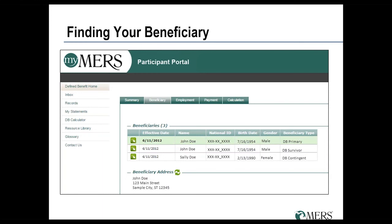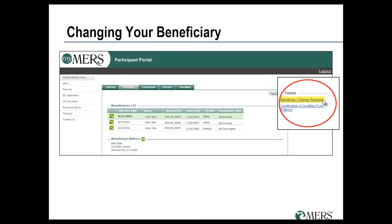If you're not sure who you currently have named as your beneficiaries, you can log on to the MyMERS portal and click on the Beneficiary tab at the top of the page. It'll show you all of your currently named beneficiaries with the beneficiary type listed on the right side of the page. From that page you'll also find a link to the form needed to make any changes to your beneficiaries.